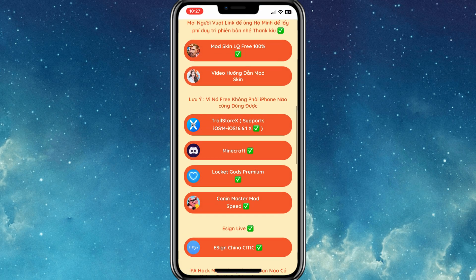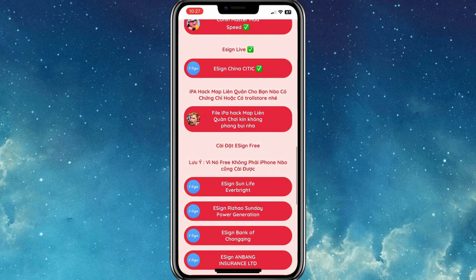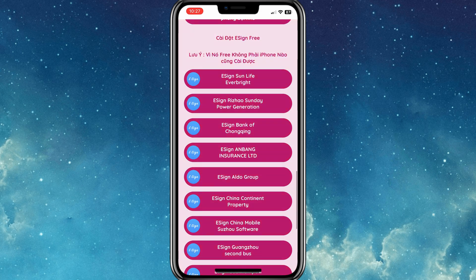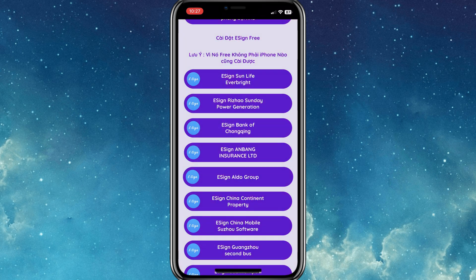Now open the profile app again and hit one of the links to download the E-Sign app. I tried all the time the E-Sign Aldo Group link and every time it's worked fine with me.